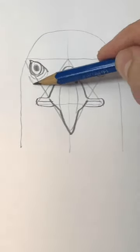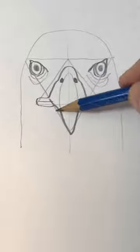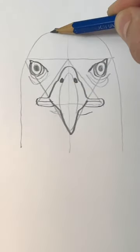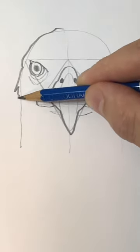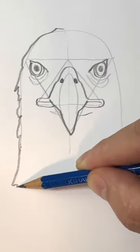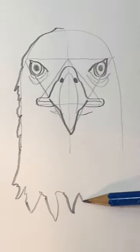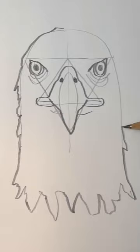Draw some lines under his eyes. And now for the outside of the head, just follow the lines you already have. Just make it more of a jagged line.